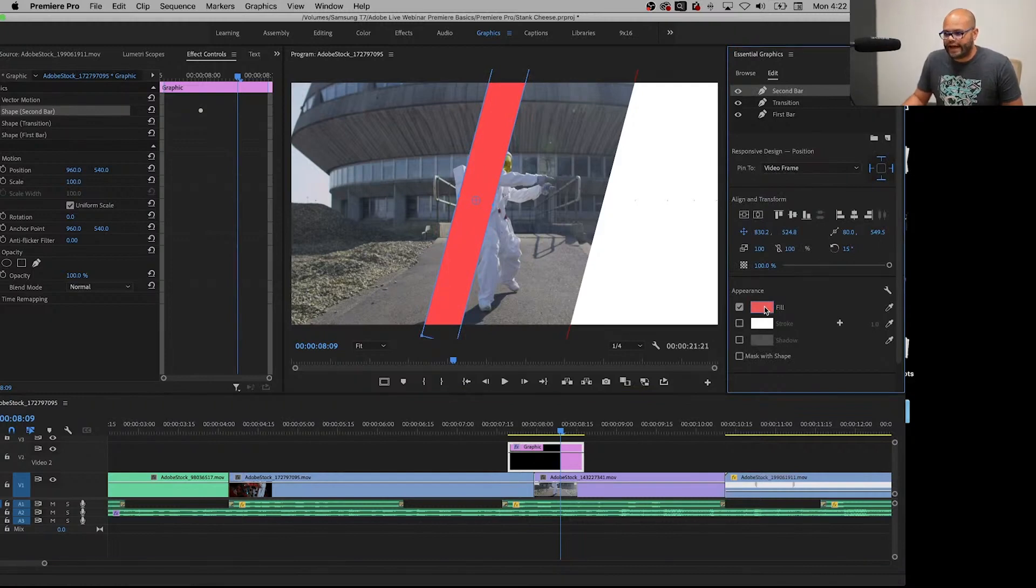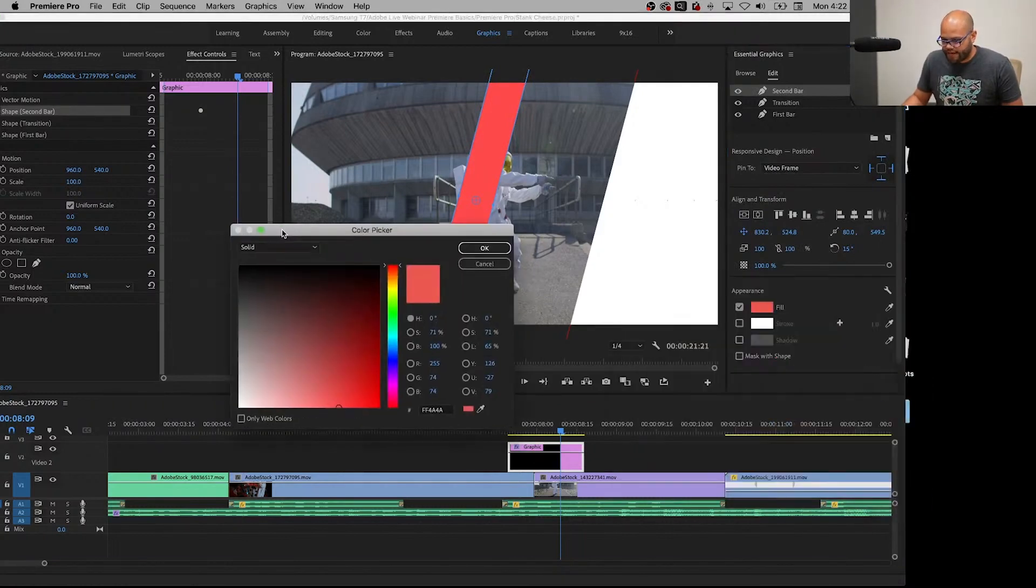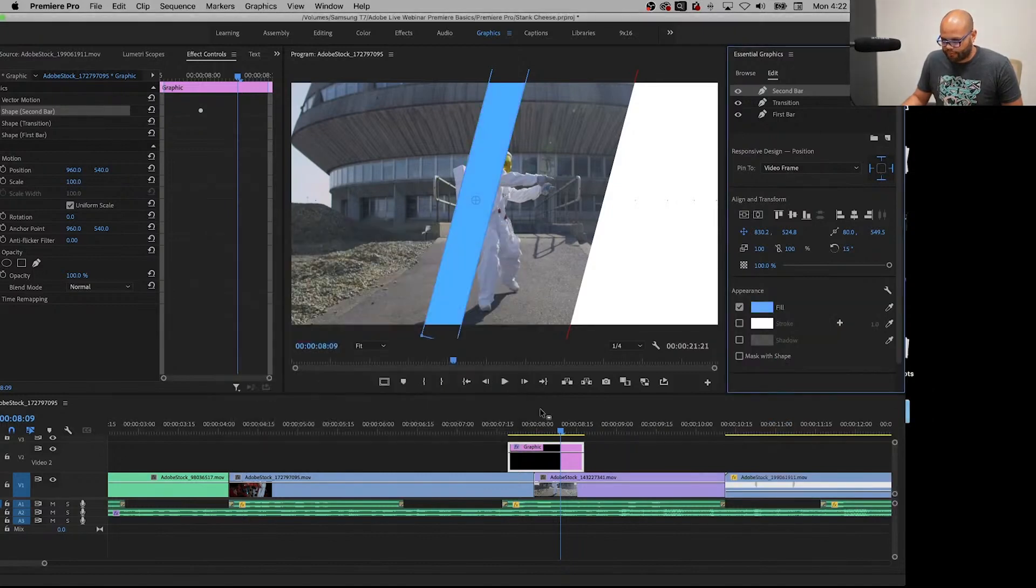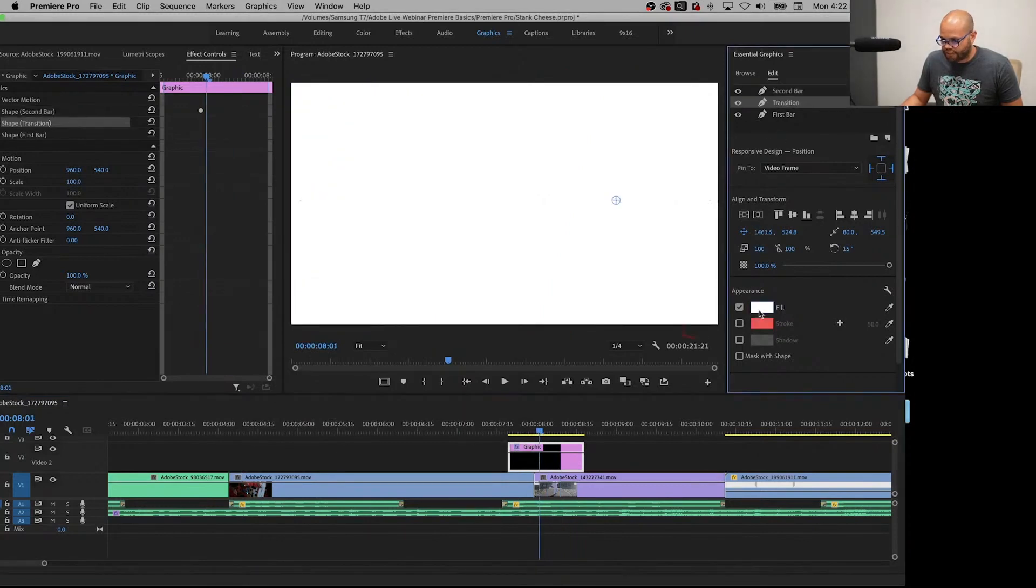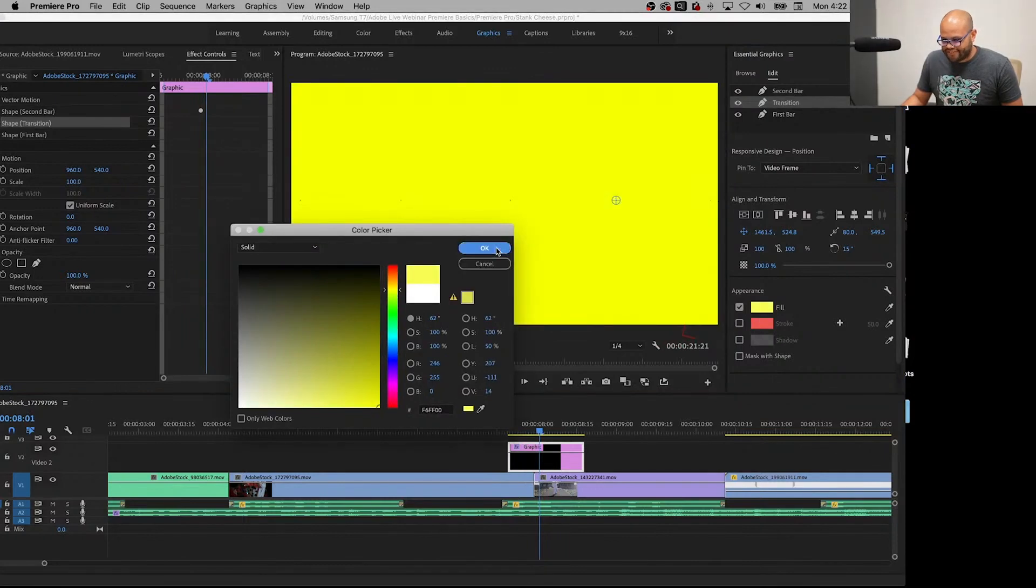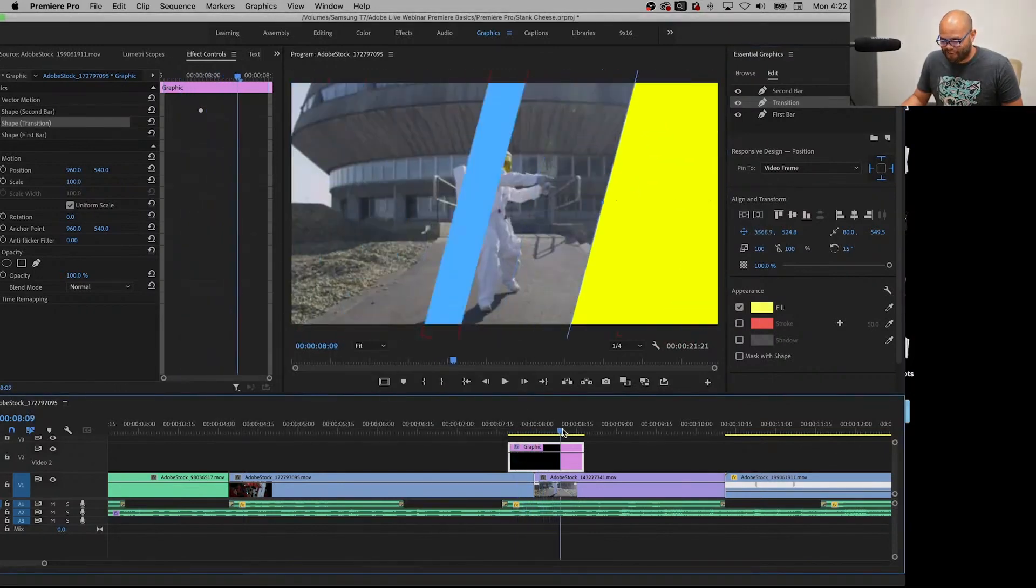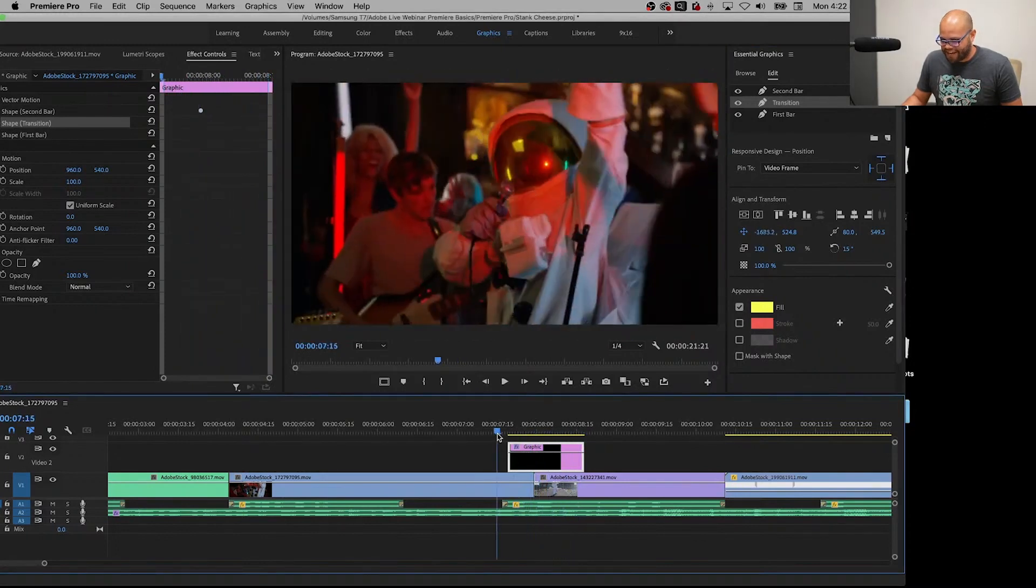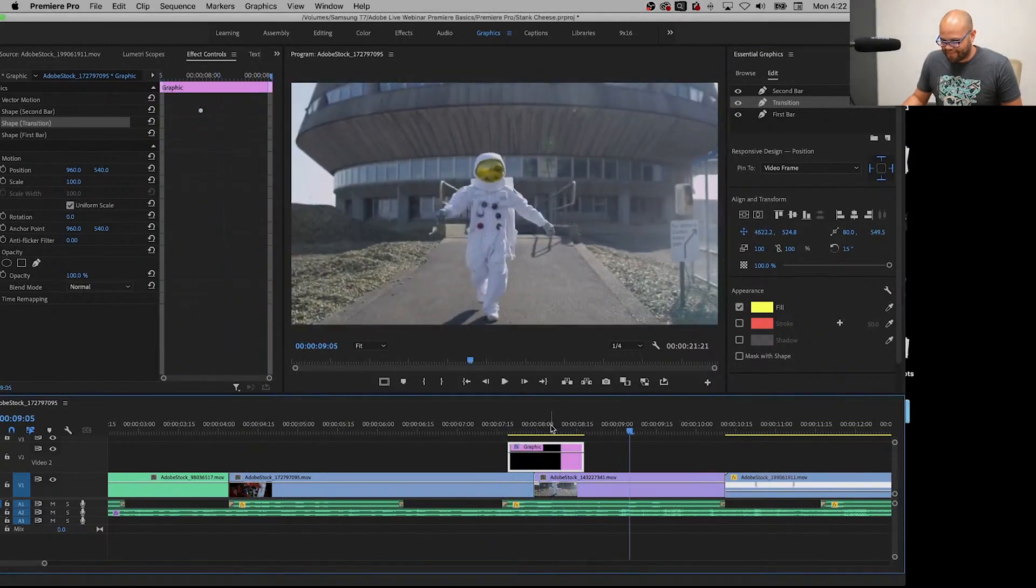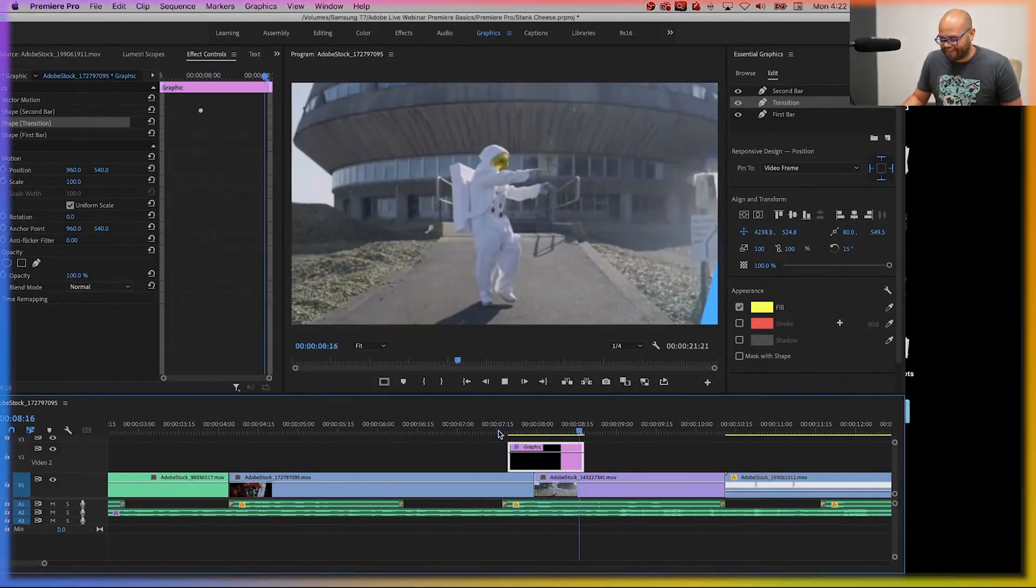So now instead of red let's say we wanted it to be blue, and let's say we wanted the transition color to be instead of white, let's say we wanted it to be yellow. This is getting out of hand immediately and we'll keep the other one red. Why? Because why not everyone, why not.